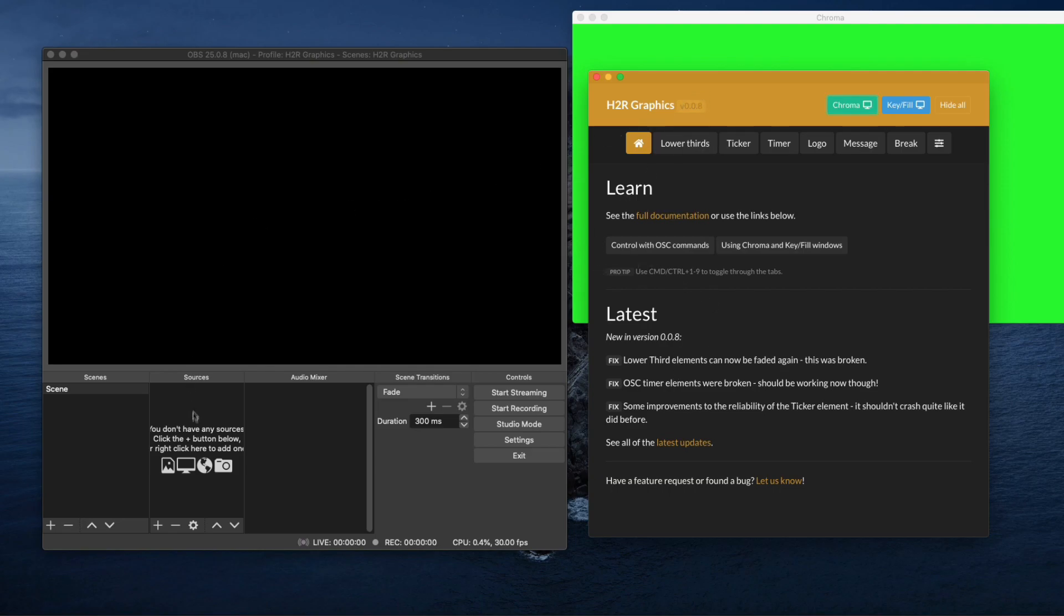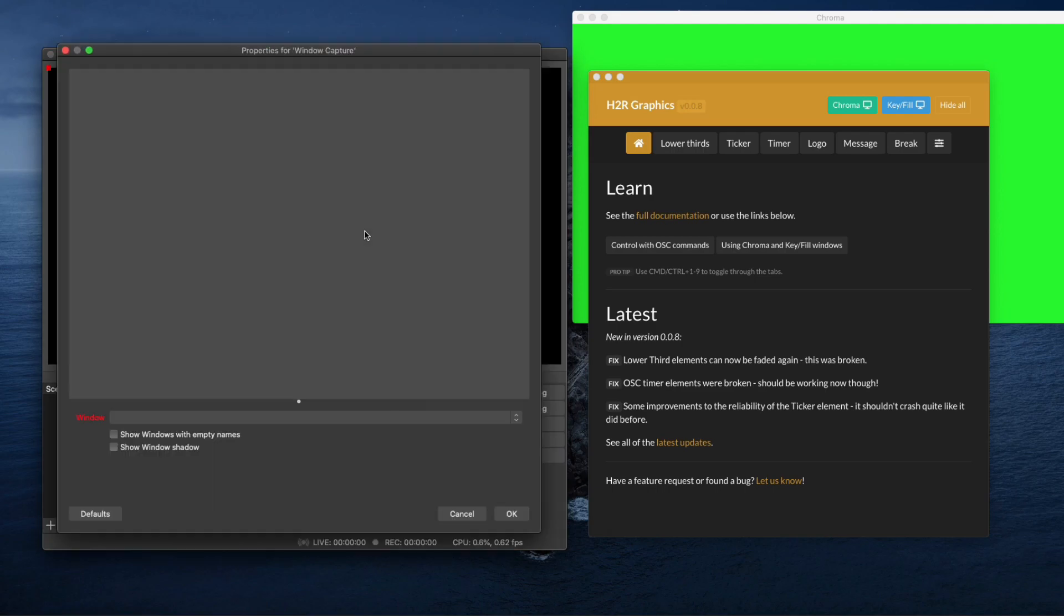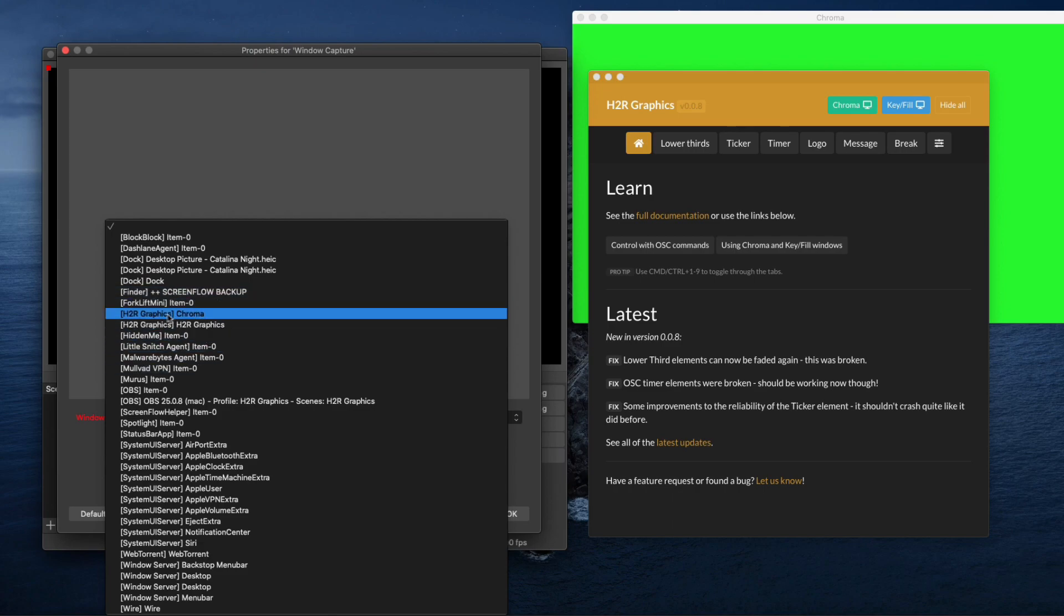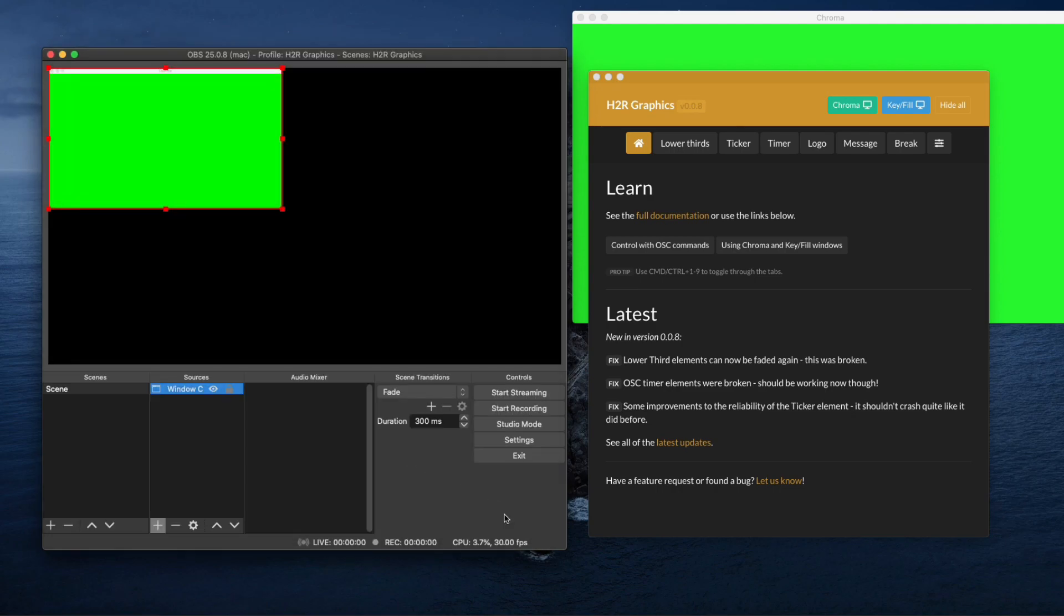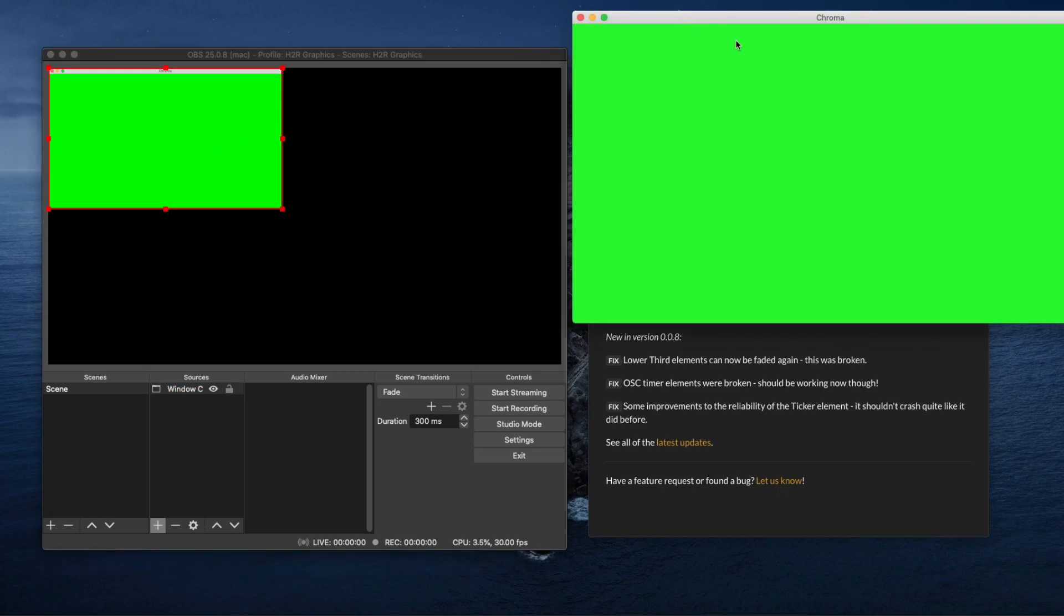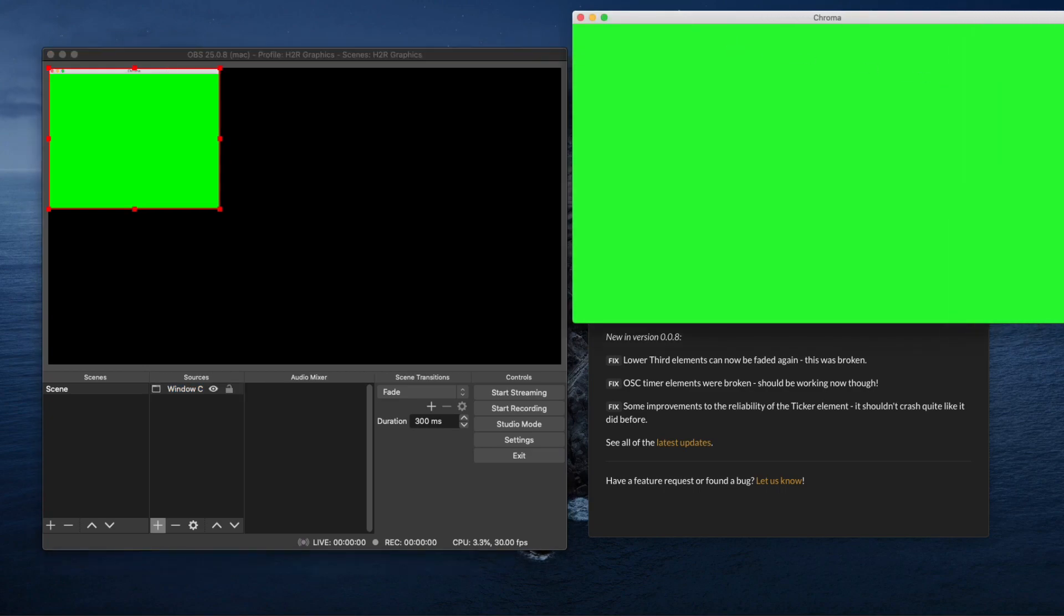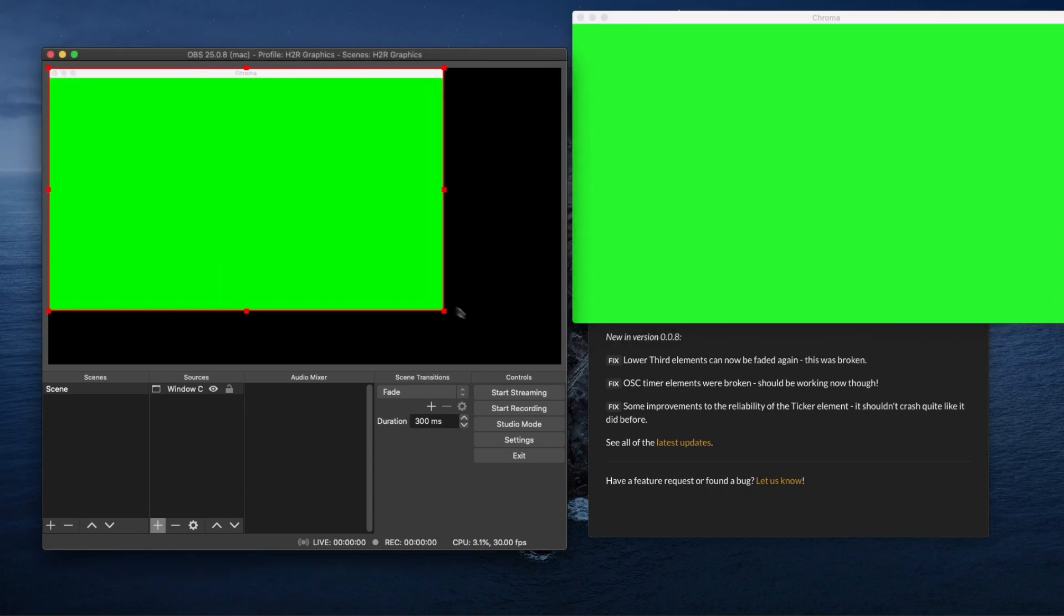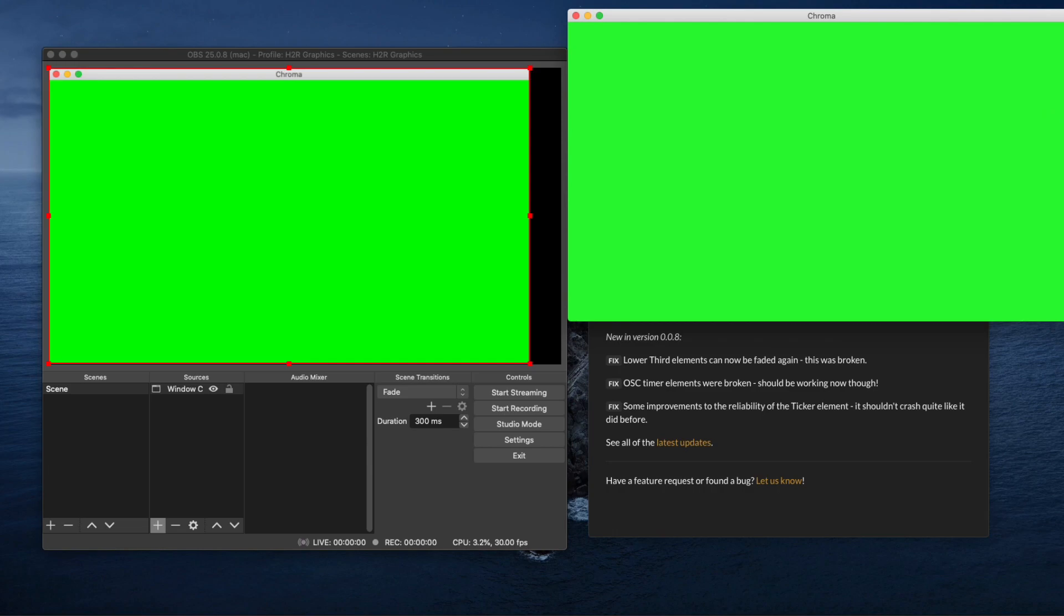First thing I'm going to do is I'm going to go into sources, click on the plus, go to window capture, and drop that window capture in. Then I'm going to select a window. I'm going to have a look for the chroma which is here, H2R chroma. Now you might need to play around with this a little bit to get the size right. I found that actually moving this directly affects it inside of OBS.